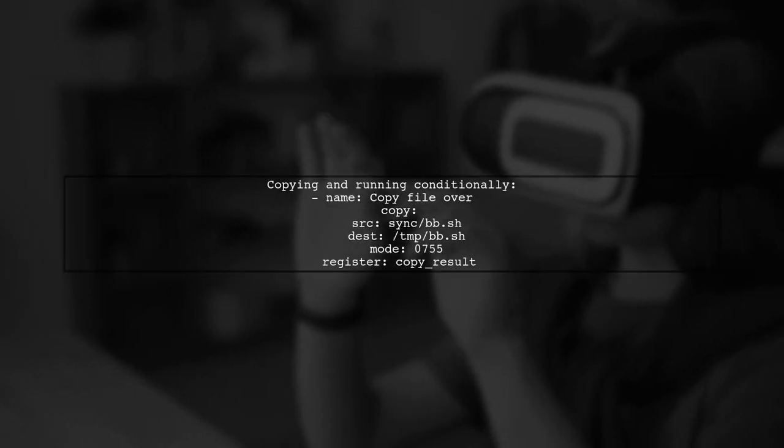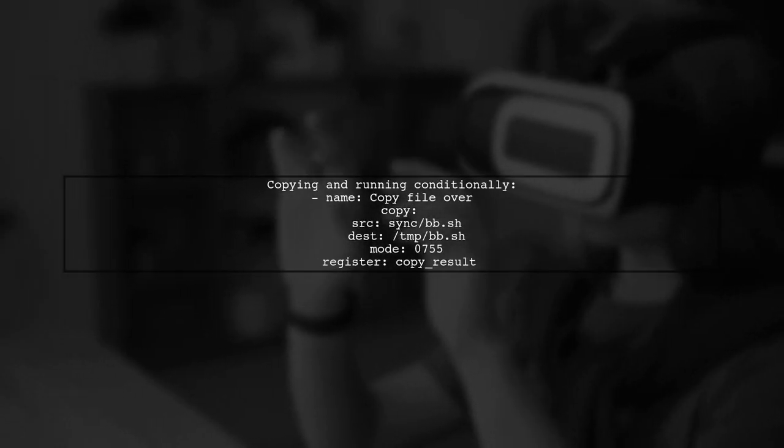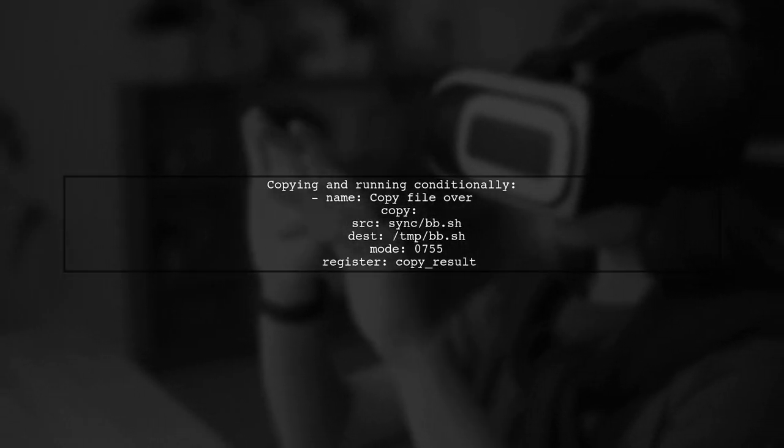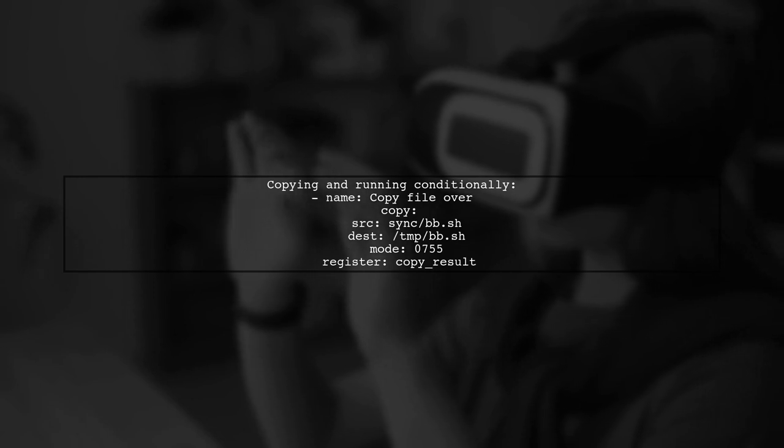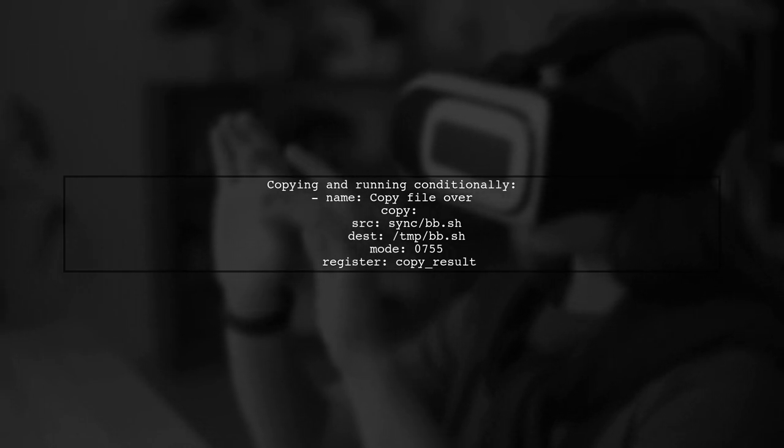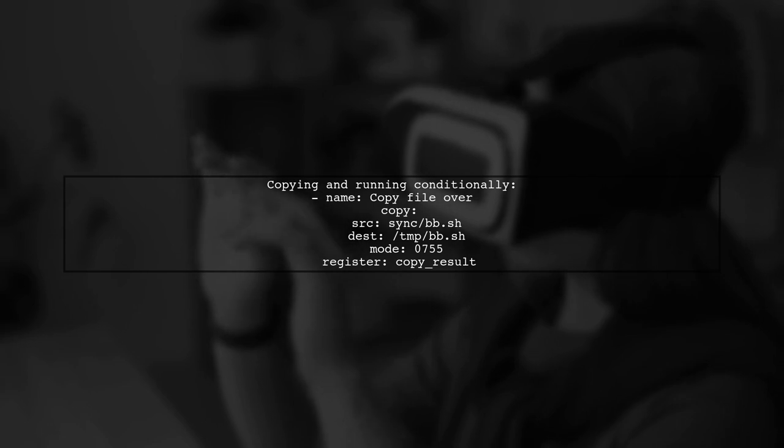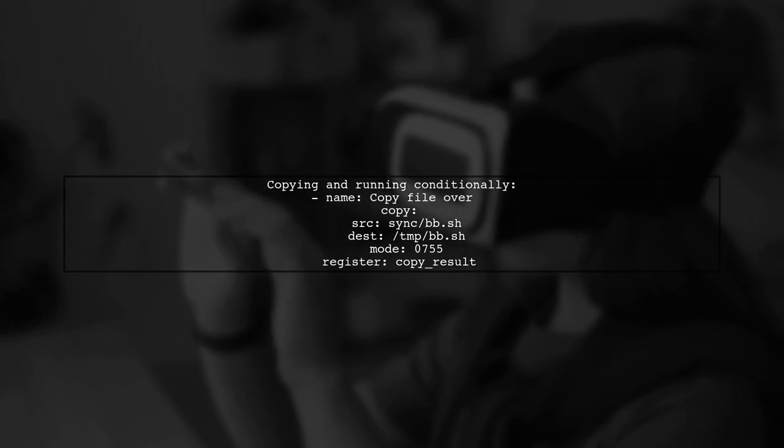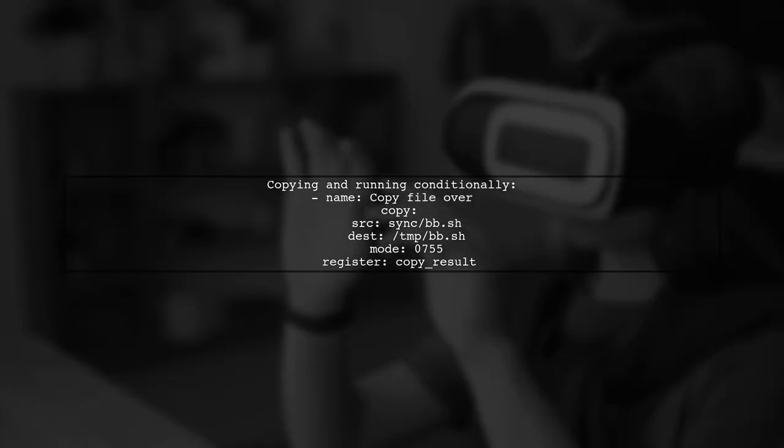If you want to ensure the script only runs if it's not already present, you can use the copy module. This checks if the file has changed before executing it.